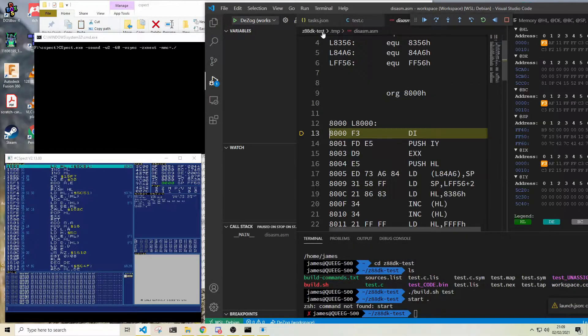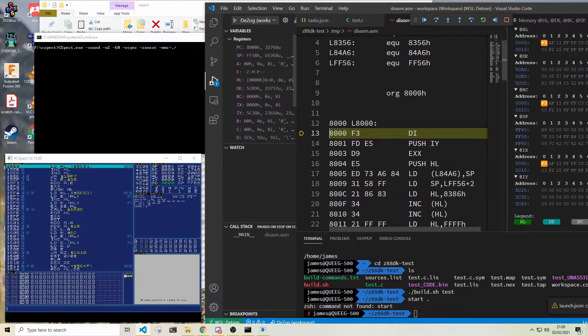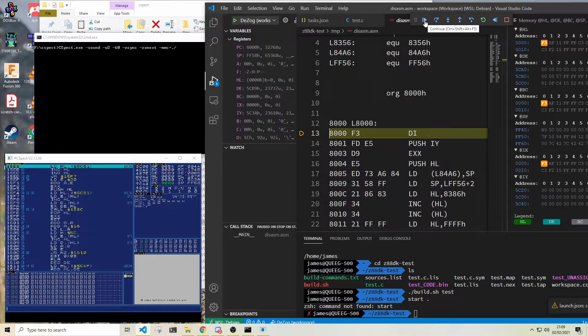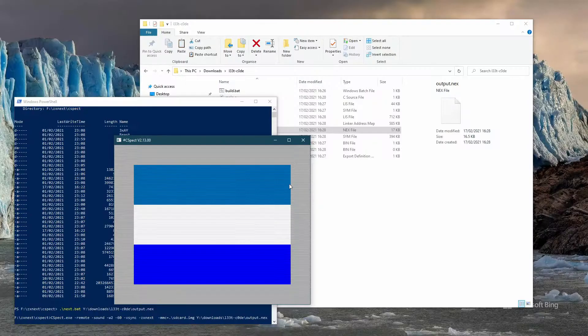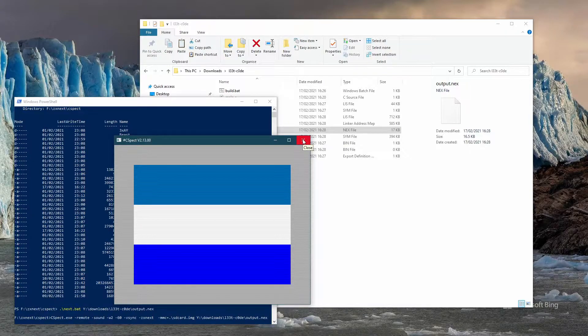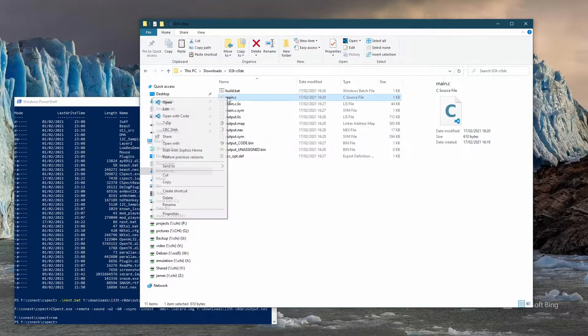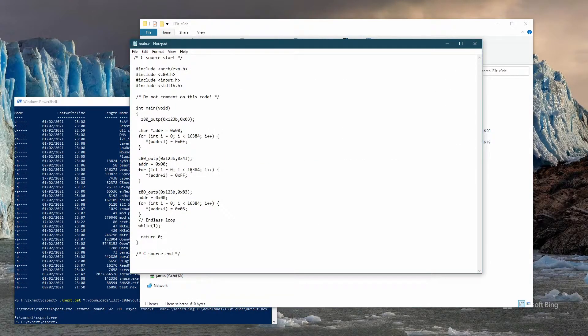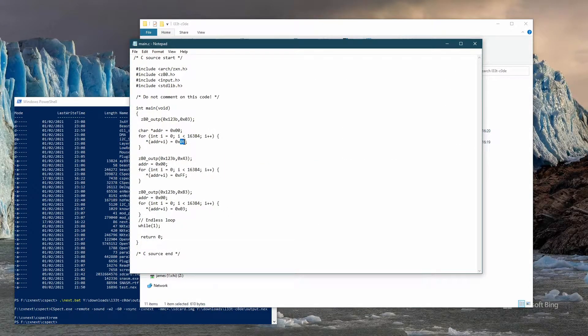Hello, welcome back. This is going to be the first in hopefully an ongoing series where I'm going to be documenting my attempts at learning how to write code for the Spectrum Next.